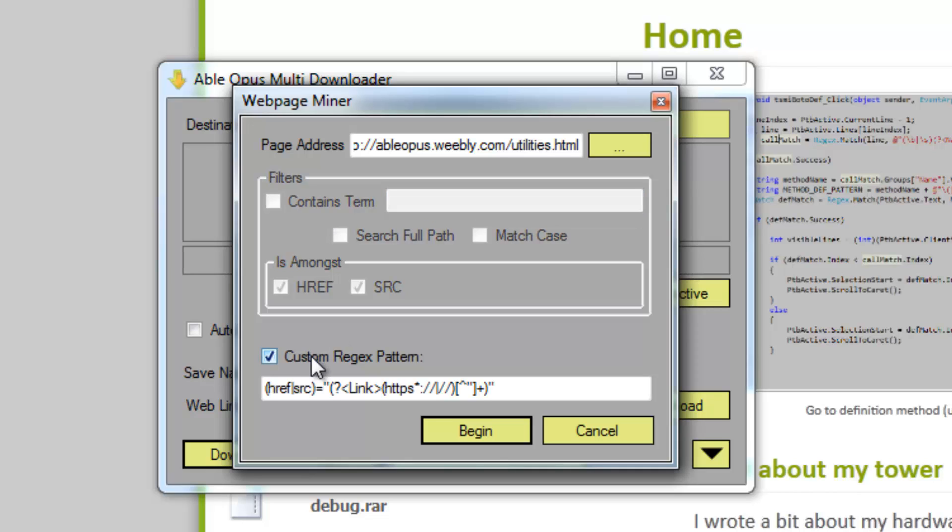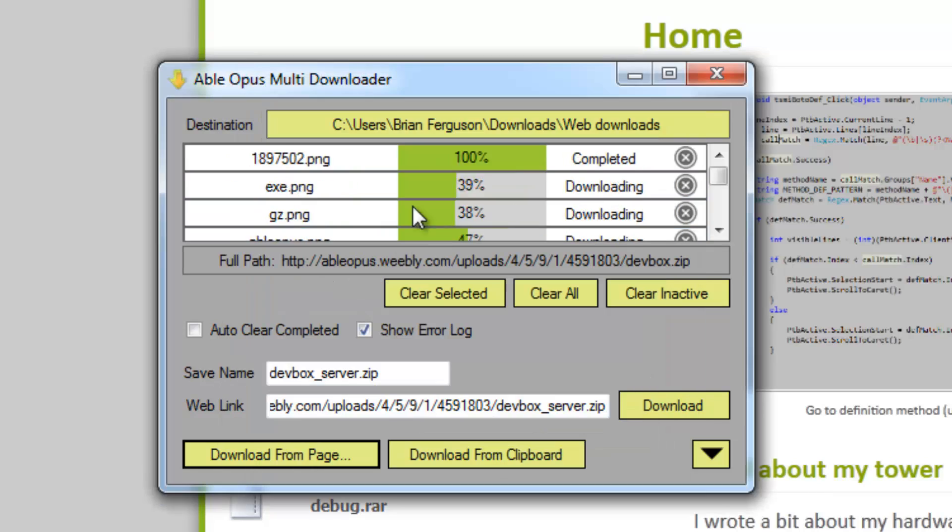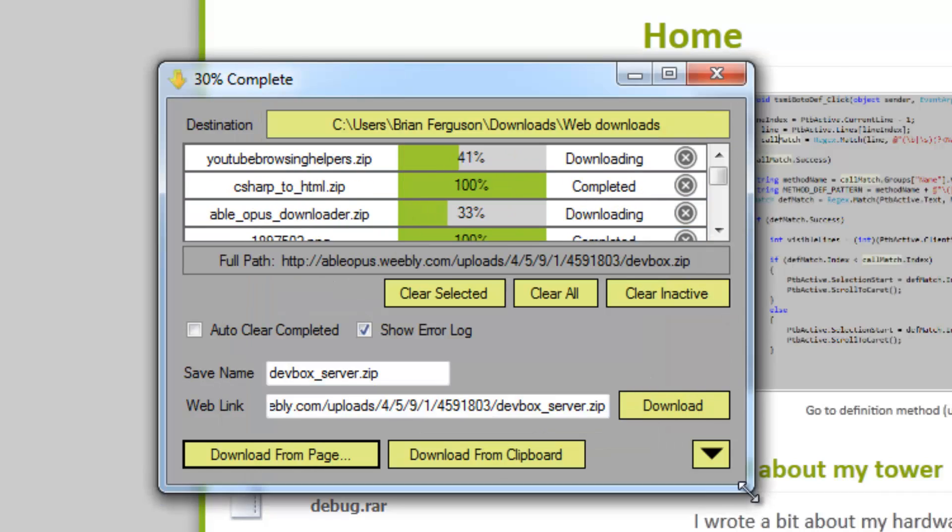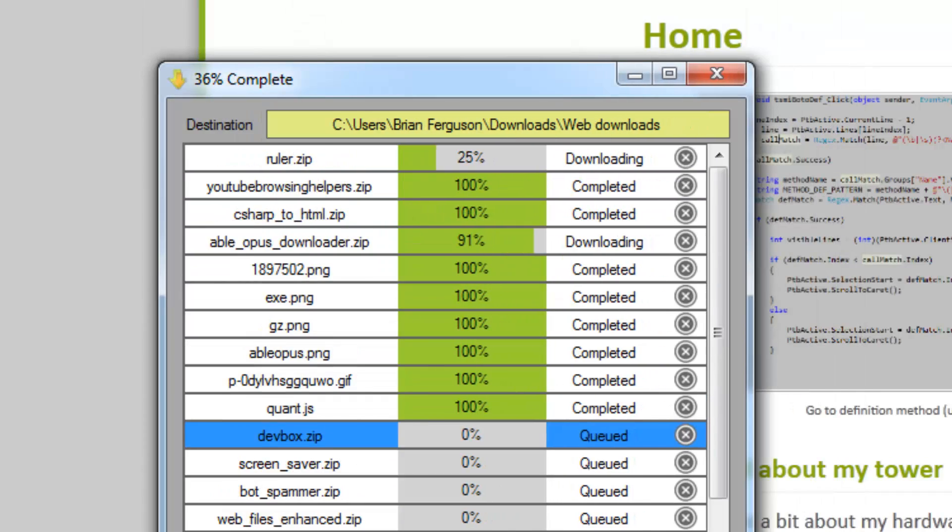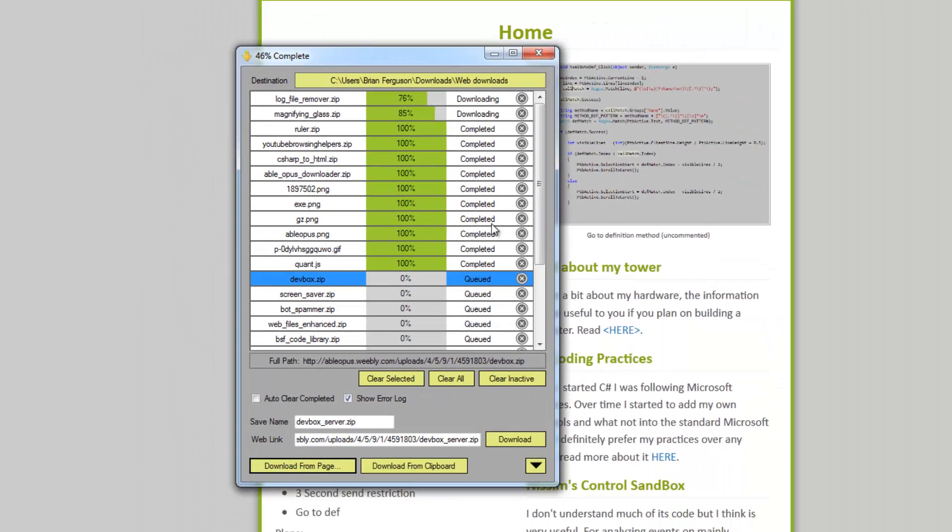I'm simply constructing the partials using the current website inputted by the user. You can do the custom regex pattern, which there's one that's automatically generated from the current settings and you can modify that. Or you can just use this right here. I'm just going to use the typical settings. I'm going to hit begin.